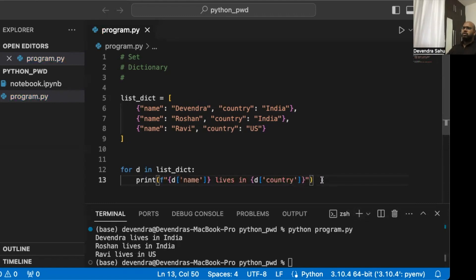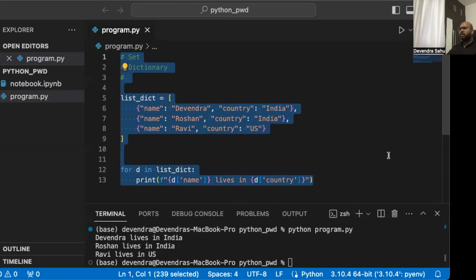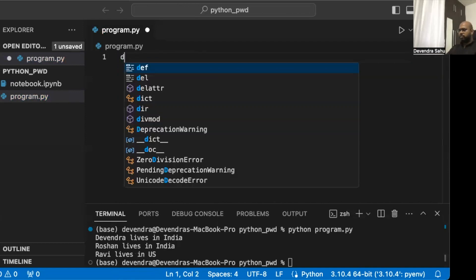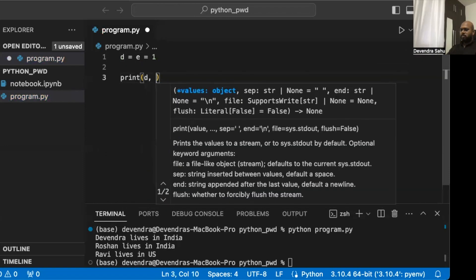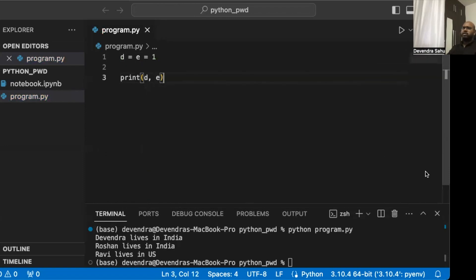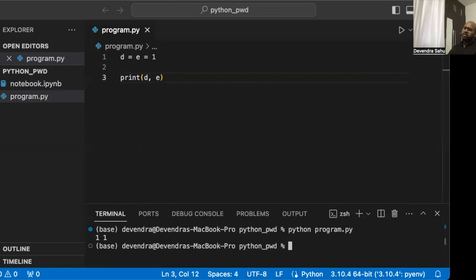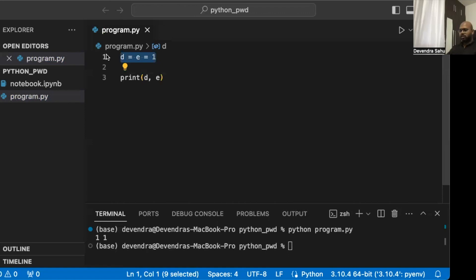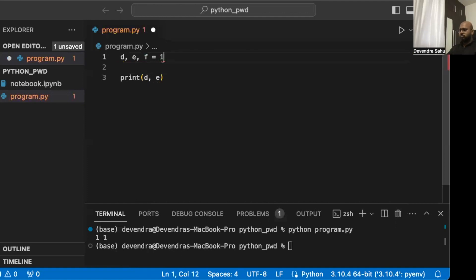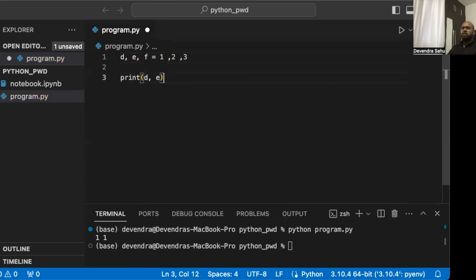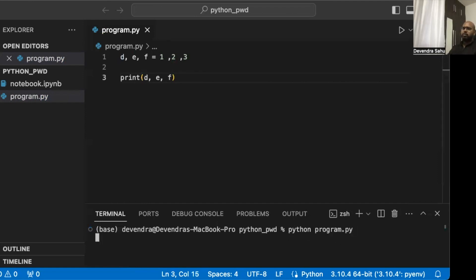Before moving on, let's look at a couple of assignment techniques in Python. One way is chained assignment: d = e = 1, which sets both d and e to 1. There's also multiple assignment: d, e, f = 1, 2, 3, which assigns 1 to d, 2 to e, and 3 to f. Both work as expected.